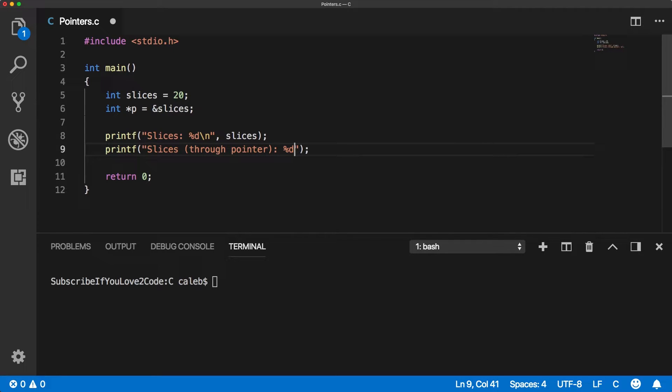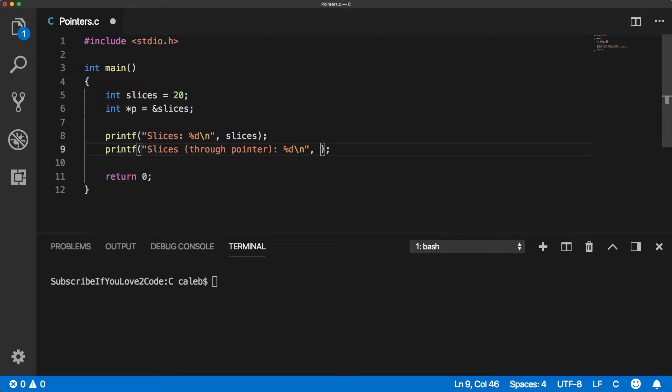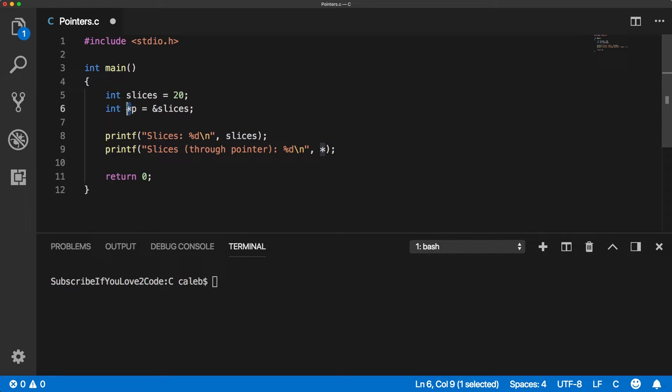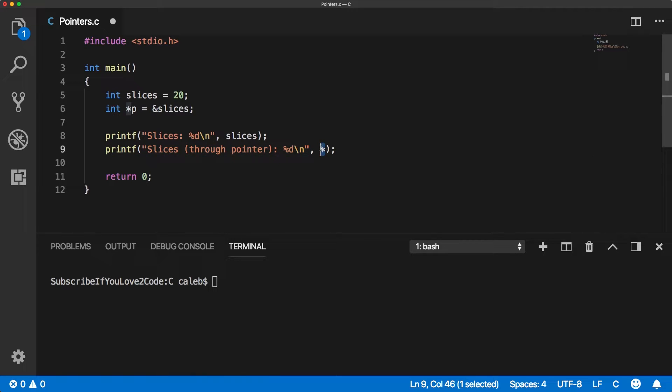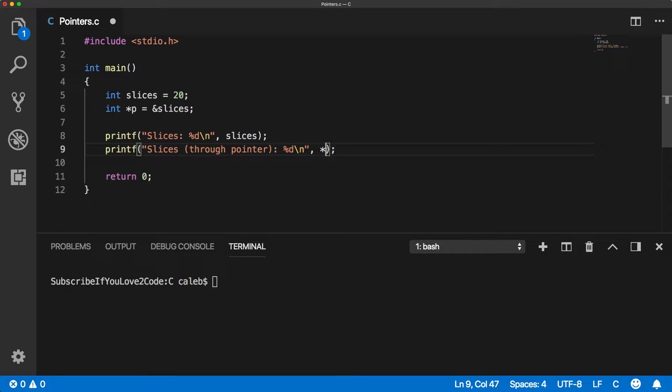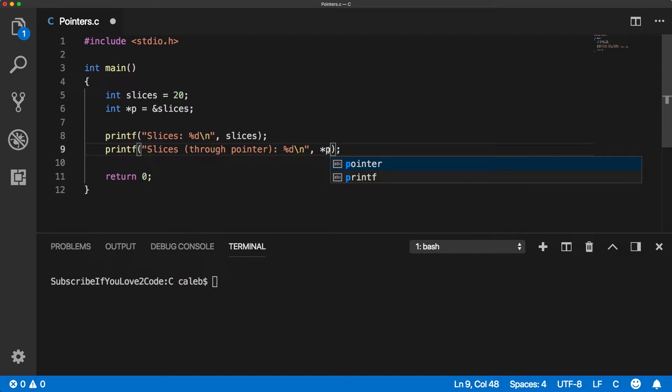So we use the same format character because we're still just going to ultimately print an integer. And then what we need to do is we need to use this asterisk. And this is called the indirection operator. And it's distinct from this. So this here is used to create a pointer. This here is something else. It's confusing, but you just got to deal with it. This is the indirection operator. And it's the way you get the value where the pointer is pointing at. So we can say the value at P.